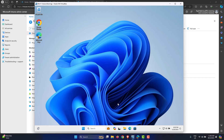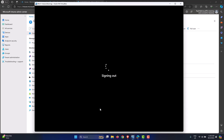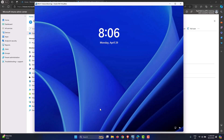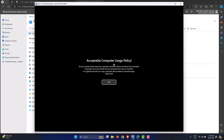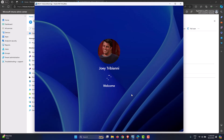Let's close the window and sign out of the machine. Sign back in and — there it is: 'Acceptable Computer Usage Policy' with the message text we created, including the thank-you line. Click OK, get the login prompt, log in as Joey Tribiani, and we're in. This is how you set up a logon message and logon title for machines enrolled into Intune using a configuration profile.